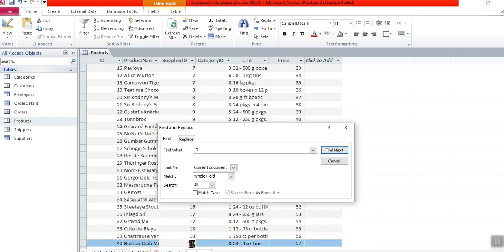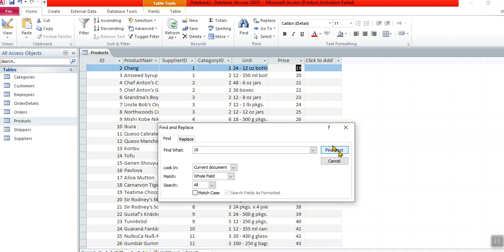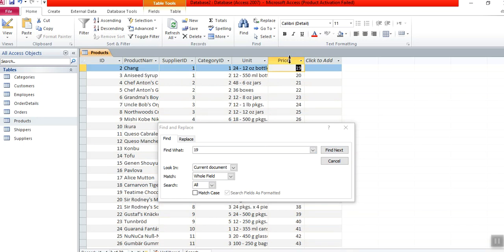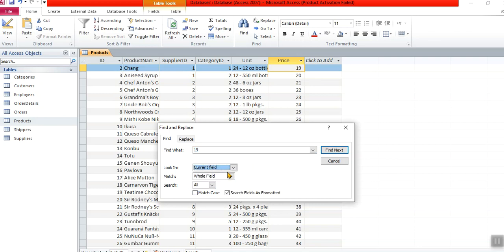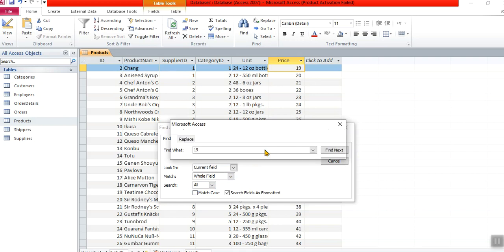Click on find next, then it finds this 19 for me, which is a supplier ID. Find next again—a number, a supplier—and now it finds the price. So it goes through all the number 19s in my table. If I wanted just the price 19 to be found, I've got to make sure my cursor is in that column. I say what I want to find and I go current field. Now I've only got one of them.